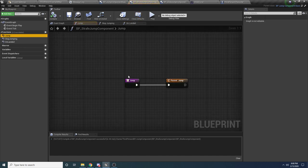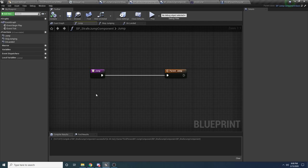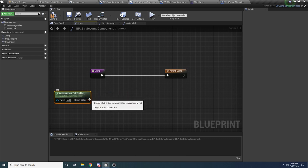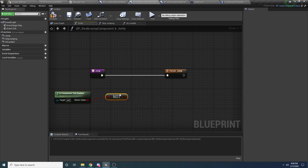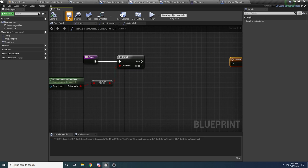Inside the Jump function: first check if component tick is not already enabled — we don't want to be able to strafe while already strafing. So right click and say 'Is Component Tick Enabled', drag off that and say 'Not Boolean', then create a Branch. If tick is not already enabled, the next thing we check is if we're currently falling — because if we're falling we want to do a strafe, otherwise we want to do the normal jump. Get the owning character, get the Character Movement component, and check 'Is Falling'. Create a branch and hook it up.